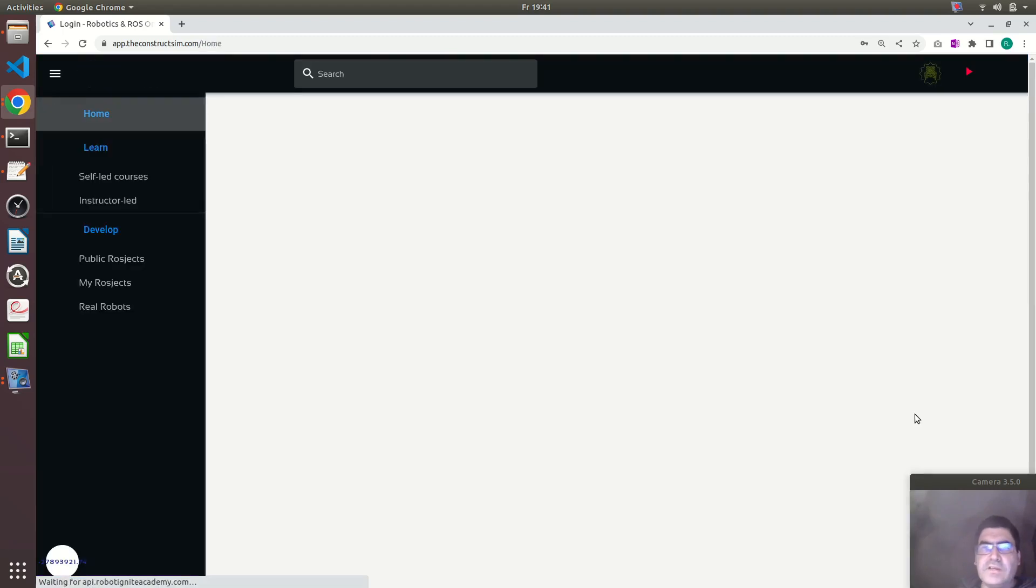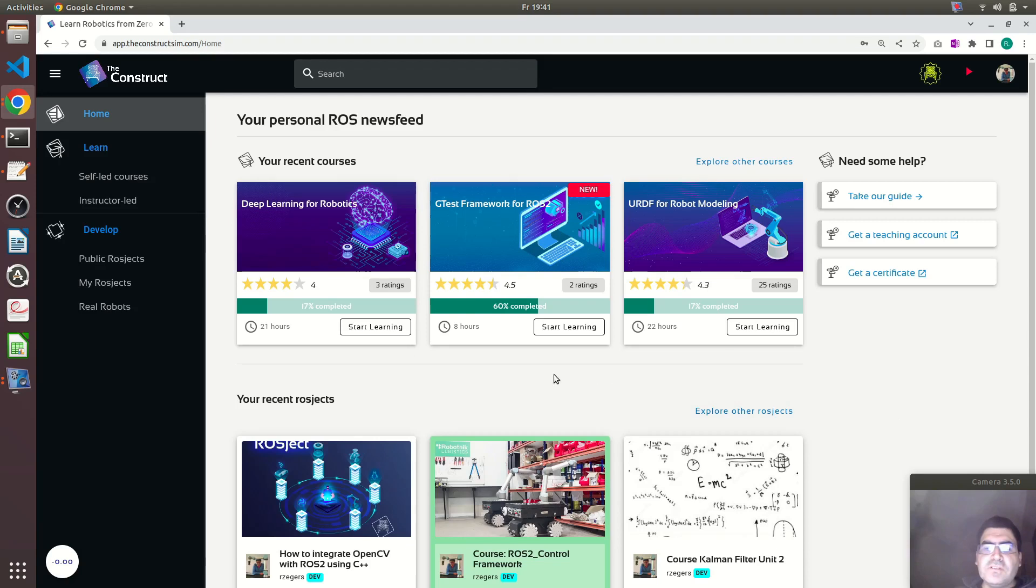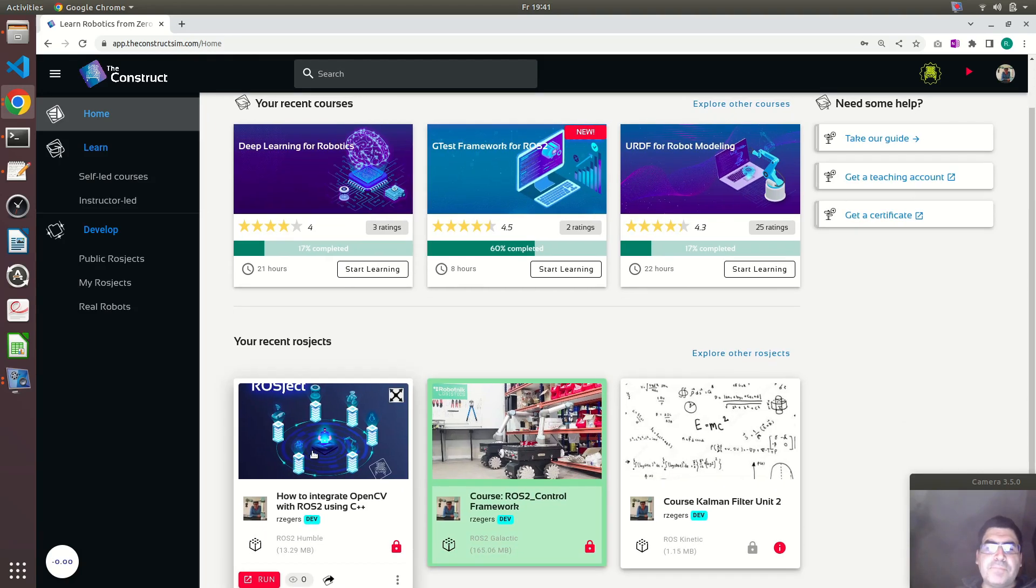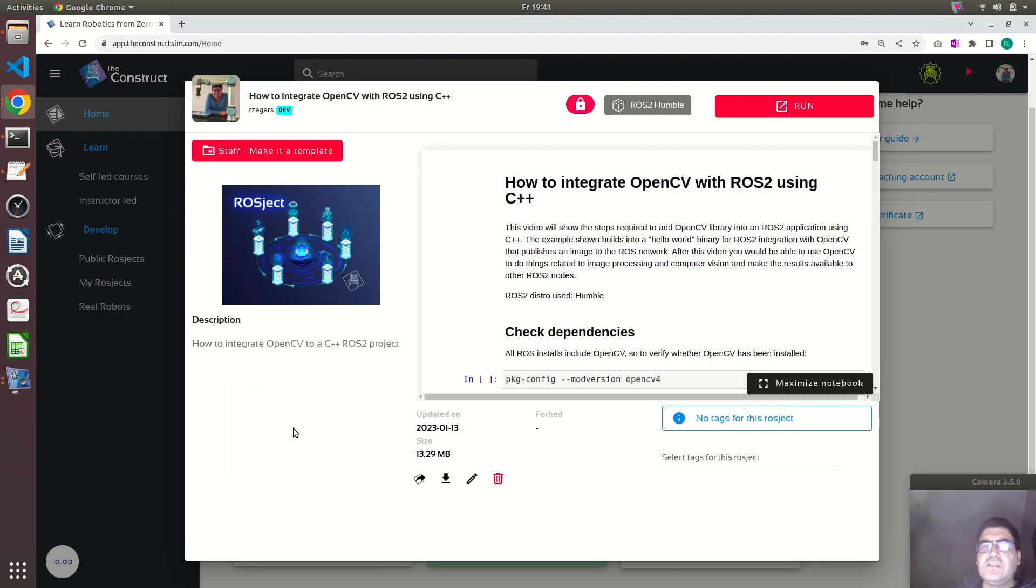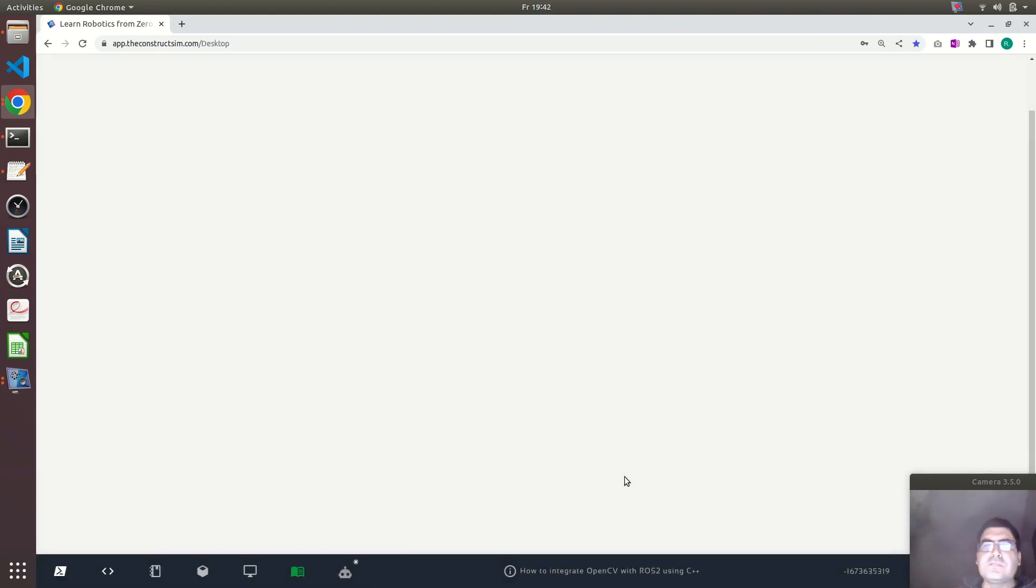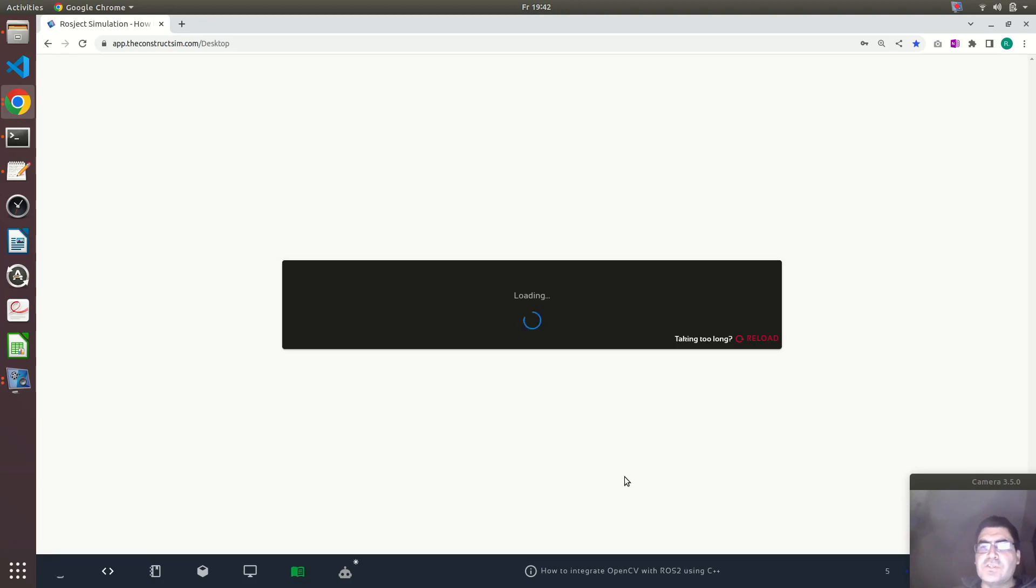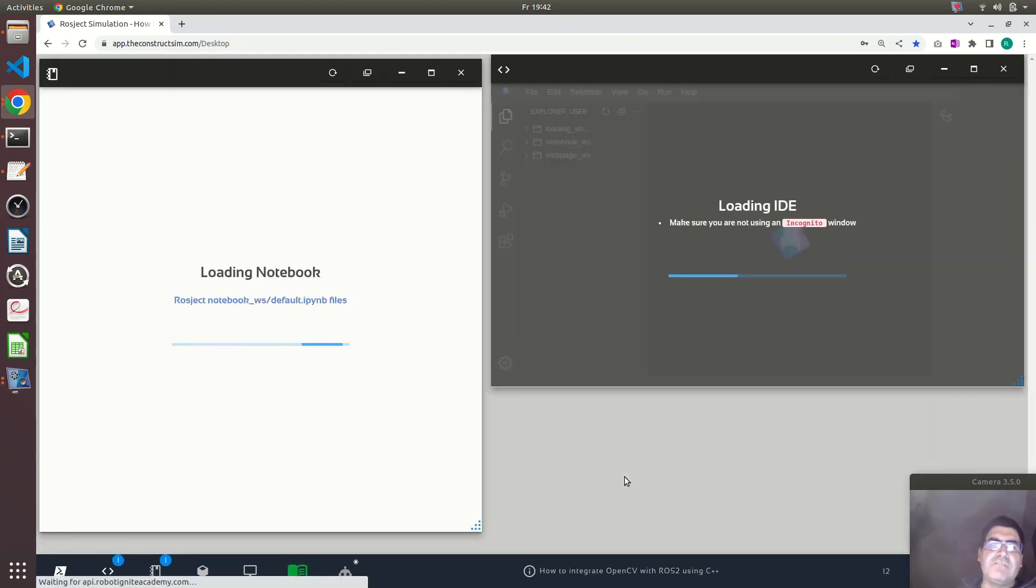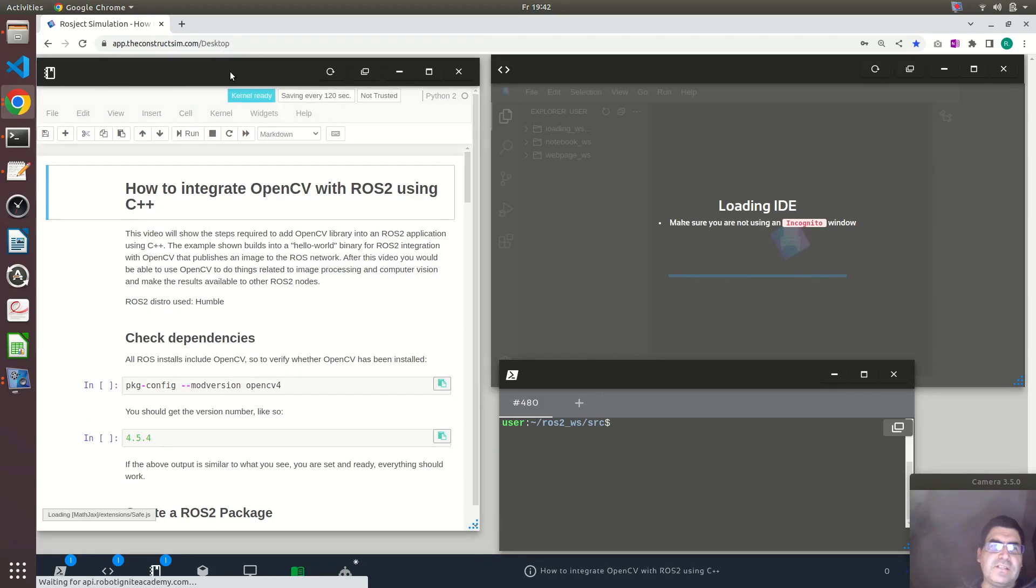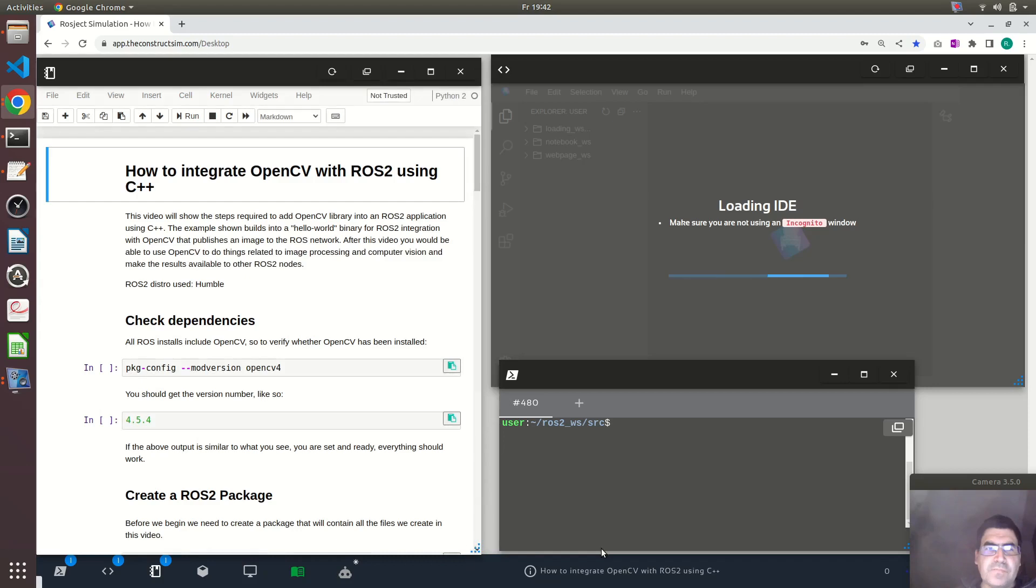Let me log in. In the video description, you will see a link that if you click on it, it will show you an image like this. If you click then on run, it will copy the files that I will show here on this video to your own account at the Construct and you can follow along with this video, you can modify it as you want.